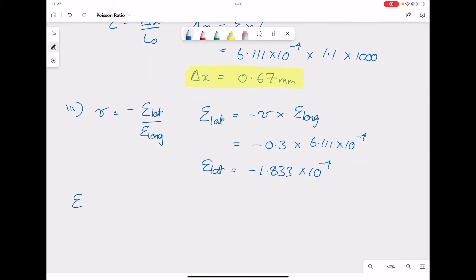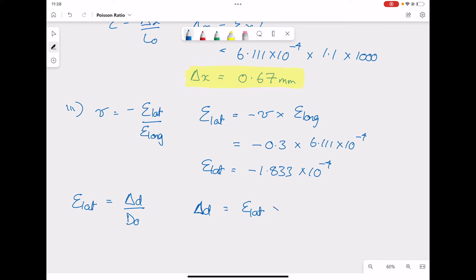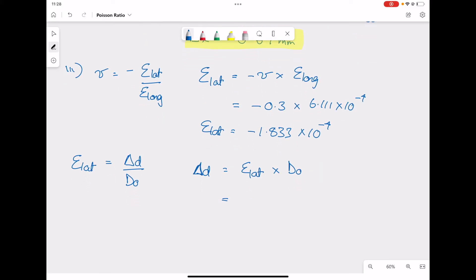The lateral strain is going to affect the diameter of the bar. Similarly to the strain equation — change in length over original length — here the lateral strain equals change in diameter over original diameter. Rearranging: change in diameter equals the lateral strain multiplied by the original diameter. Filling in our values: minus 1.833 times 10 to the negative 4 times the original diameter of 50 millimeters, giving a change in diameter of approximately minus 0.0092 millimeters — a very small change.